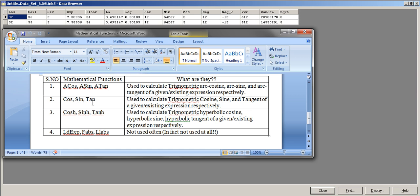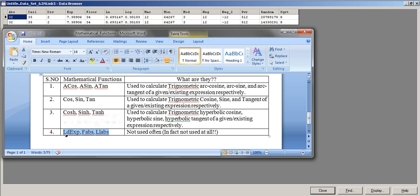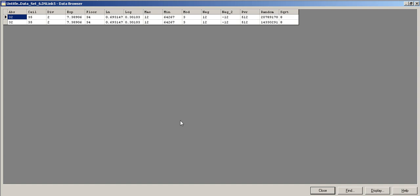COSH, SINH, and TANH are the same as COS, SIN, and TAN except they calculate the hyperbolic values. These trigonometric functions are not used very often in practice. LDEXP, FABS, and LABS are absolute-value-related and mantissa functions — I've never personally used these, so you don't need to worry about them much.